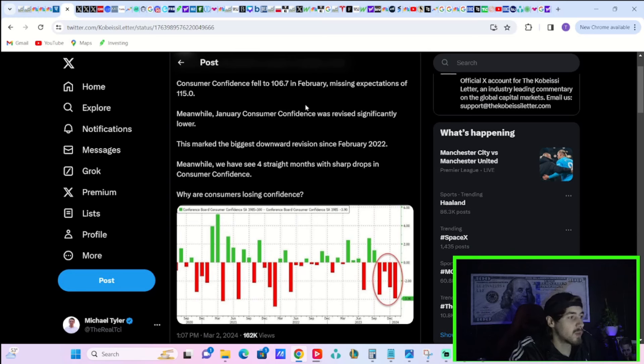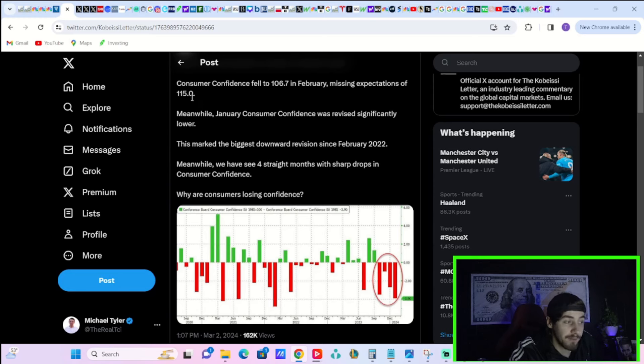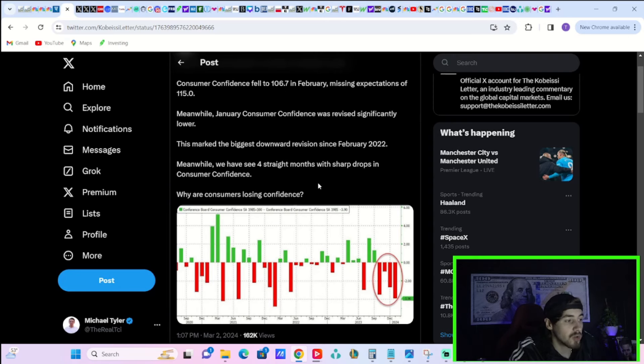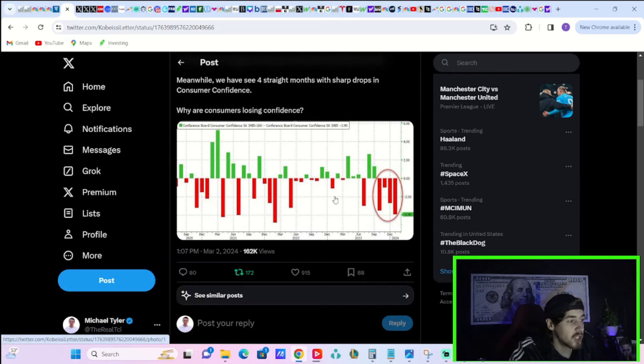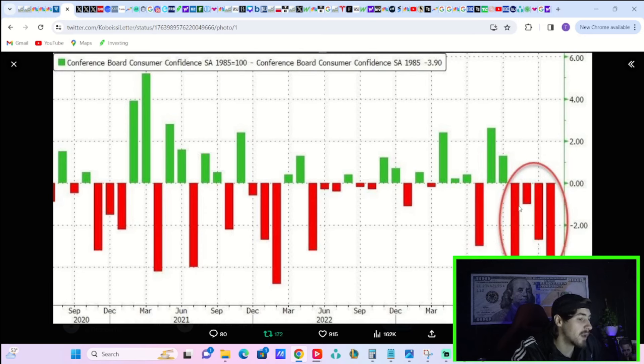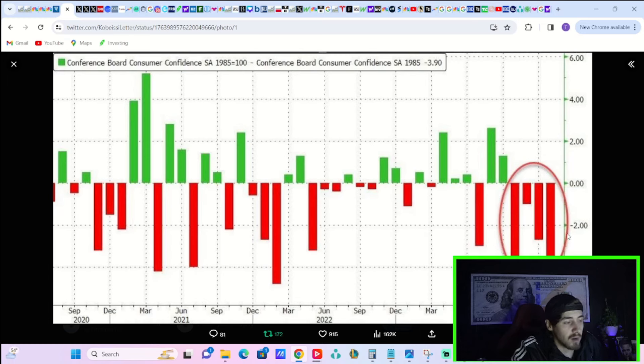So if we are truly here and this is correct, then this upcoming week could see some sharp downside. You also seen last week that consumer confidence fell to 106.7 in February, missing expectations of 115.0. Meanwhile, the January consumer confidence was revised significantly lower. This marked the biggest downward revision since February of 2022. Meanwhile, we have seen four straight months with sharp drops in consumer confidence.